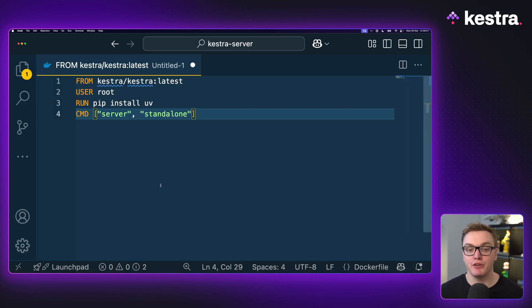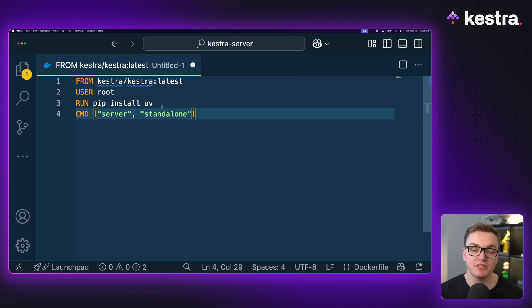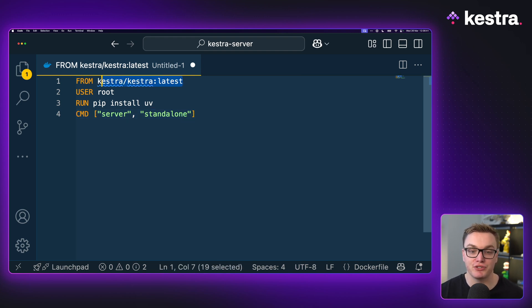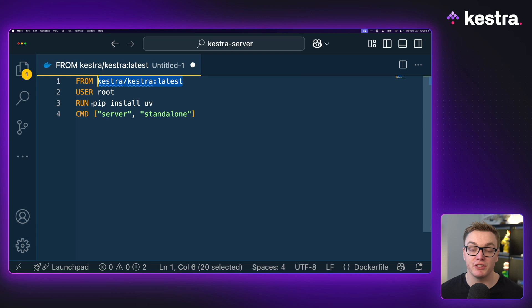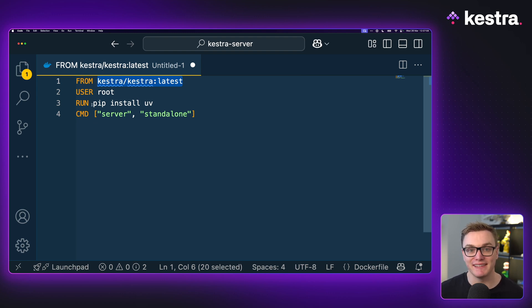If you are planning to use Kestra with UV, instead of installing UV every single time, you can create a custom Docker image that uses the Kestra image but also has UV installed. When you define the image Kestra should use in the Docker Compose file, you use your Dockerfile rather than the Kestra image from Docker Hub. This means UV will be pre-installed for all workflows using the process task runner. If you're using the Docker task runner, either use the default image or make sure the container image you're using has UV pre-baked in to help speed things up.